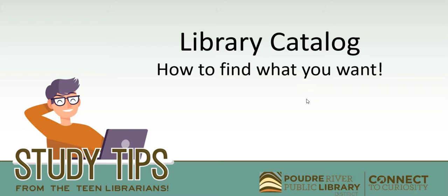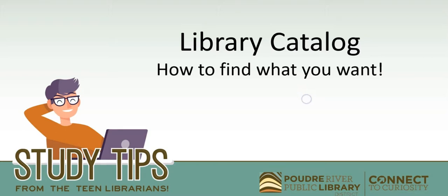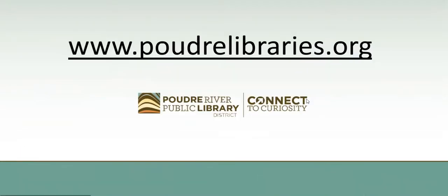Today I'm going to show you how to search our library catalog and find what you want without having to look through a million gajillion other things.